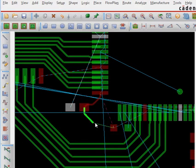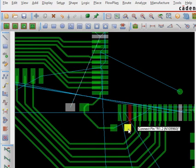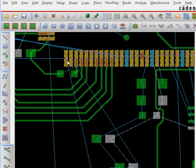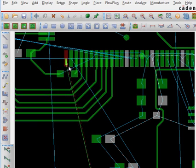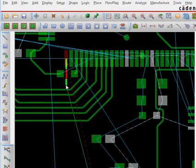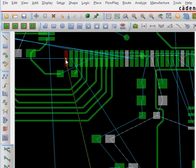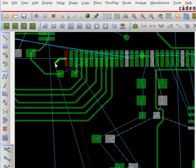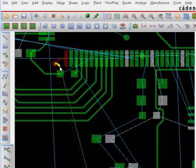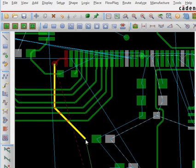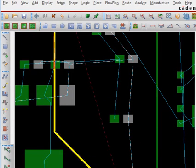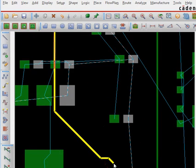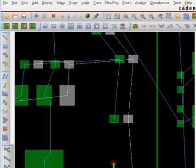Once you've routed most of it, you may find there is no way to route a net from here to here because traces are blocking it. What I do is go here and double-click to place a via. Then I come out of the ring, come here, and double-click again to return to the top surface and route it.